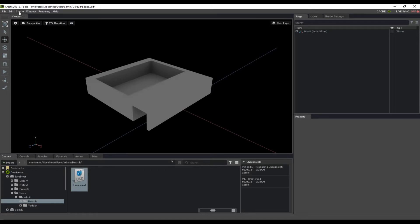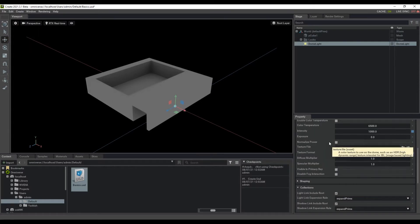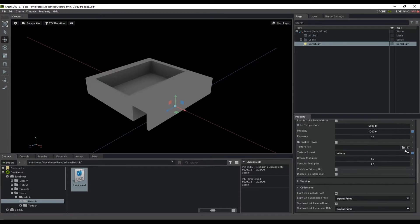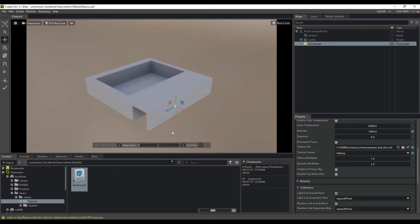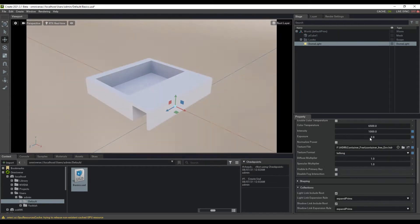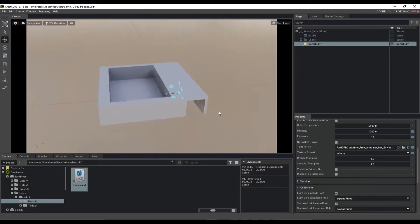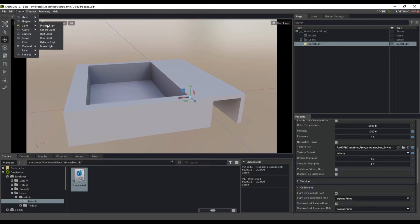To add lighting, go to the Create section, then Lights, and throw in a dome light. Within the Properties section, choose the HDRI you'd like to use for lighting. Once the HDRI is loaded, you can play with the Exposure and Intensity. If you need other forms of light, go to Create, then Lights, where you'll find different kinds of lights to work with.